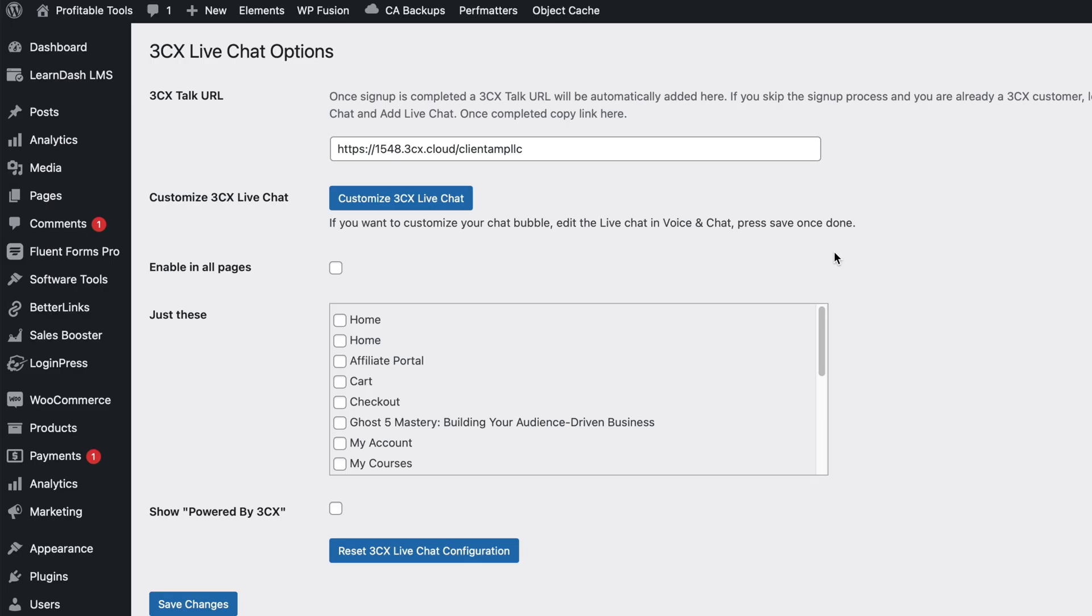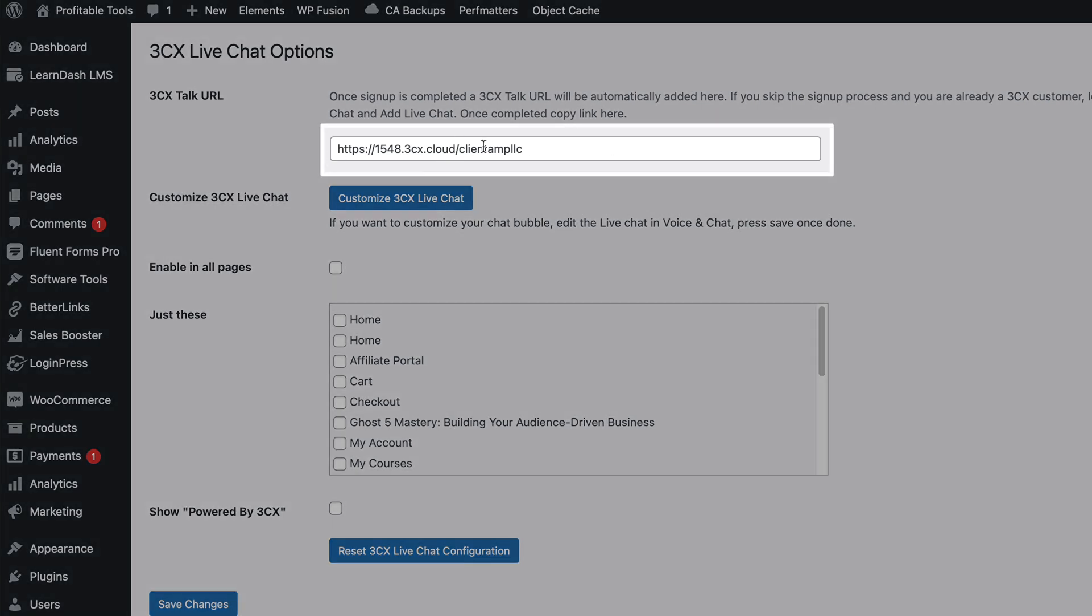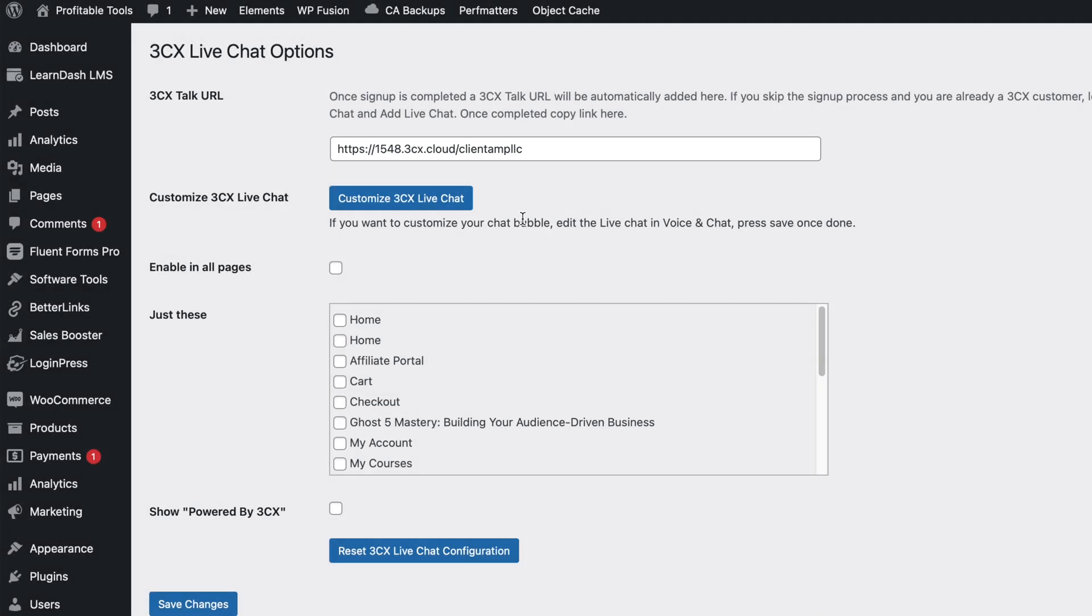Now, one thing that's amazing is I didn't do anything on WordPress, but it automatically filled out this talk URL. So clearly the plugin and their software are able to communicate with each other very effectively. Now, the only thing I really need to do here is decide what pages I want to show the chat on.